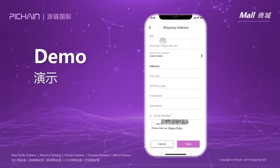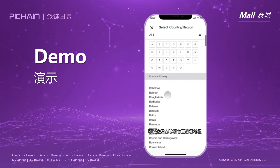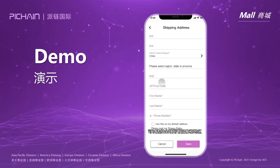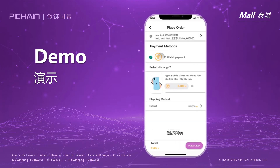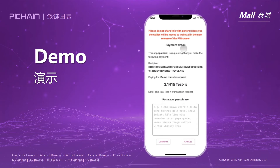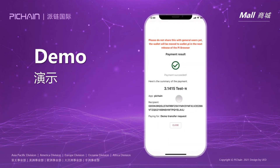I'll just use test for testing purposes. You can also select any country or region, and save as default by clicking the checkbox. Here we can make sure everything is correct, then place our order. Paste in your passphrase. After confirming, transaction complete.